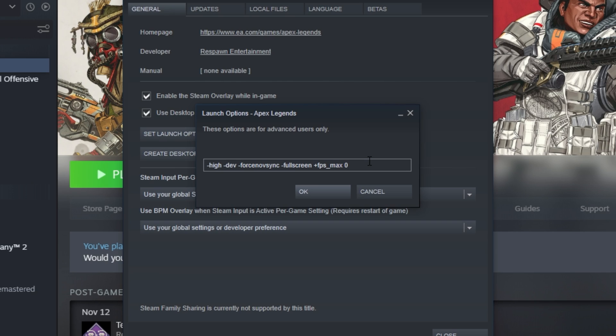Hit space once again, and for low-end computers that need to worry about CPU usage, you can add hyphen threads, space, followed by a number, which will force the game to use a specific amount of threads. By default, it uses as many as possible. For medium and high-end PCs, leave that out.